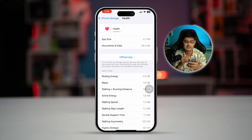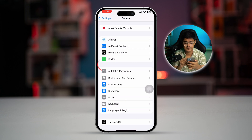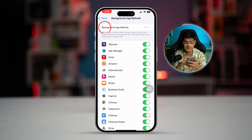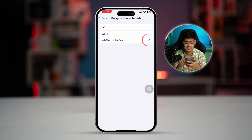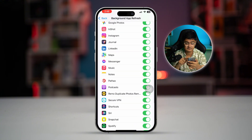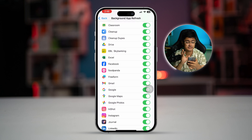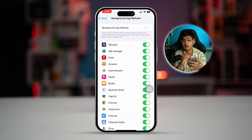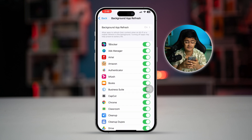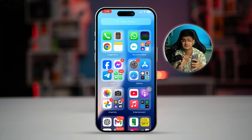Now scroll down and select Background App Refresh. Select it again and make sure to select Wi-Fi and Mobile Data. Go back, scroll down, and find your Health app. Make sure to toggle the Background App Refresh option on for the Health app.